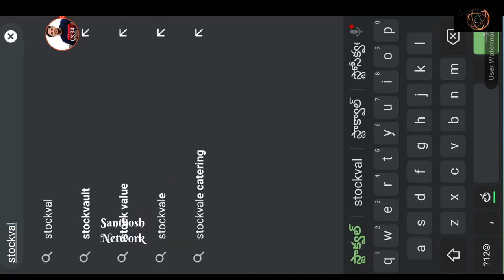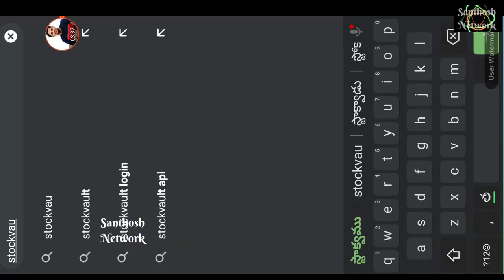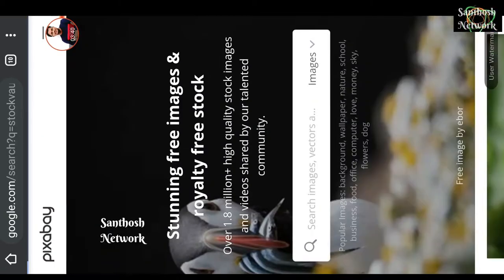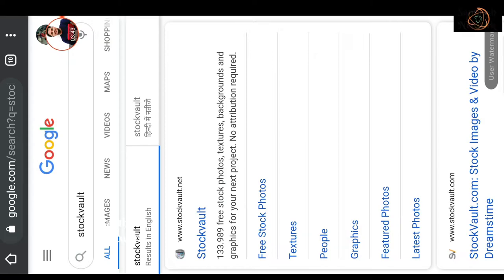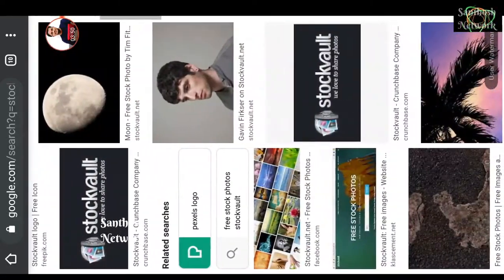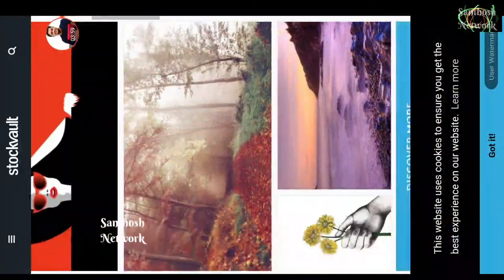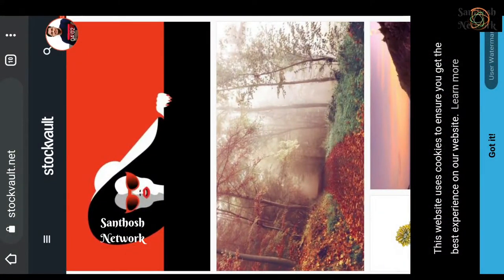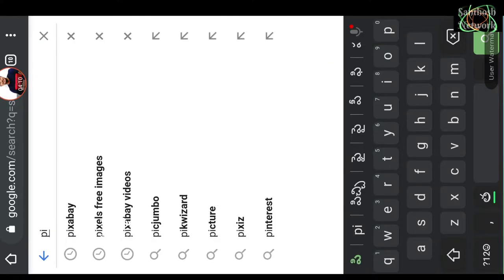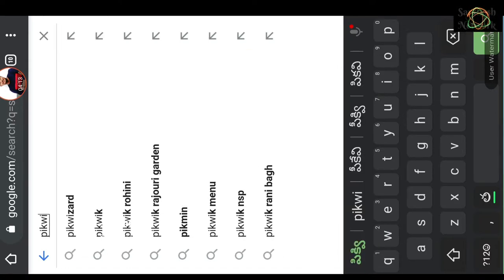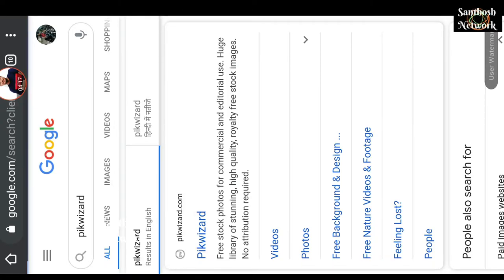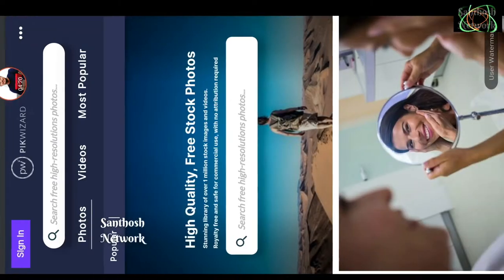Stock Vault — this is the next site with free images. This is the same type of image. If you type in the same search, I will show you the same images. Next, Pick Wizard — this is the site with free images.